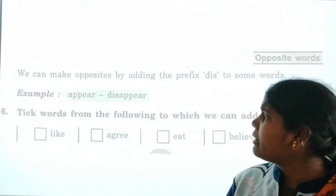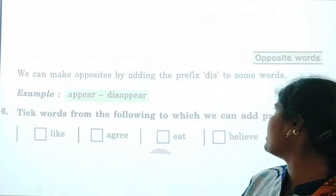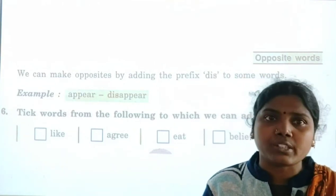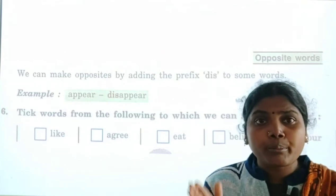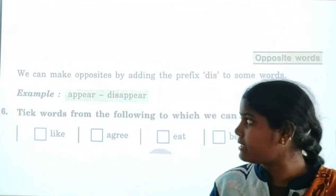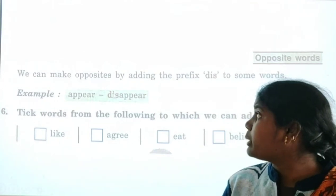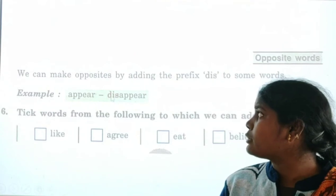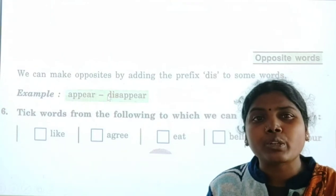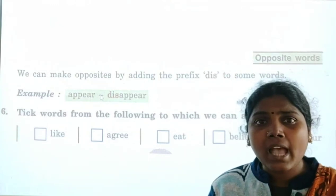Next exercise: we can make opposites by adding a prefix to some words. A prefix is a word we add before another word — that is why we call it a prefix. For example, 'appear' — we add 'dis' before it, so the answer is 'disappear.' 'Dis' is the prefix here.